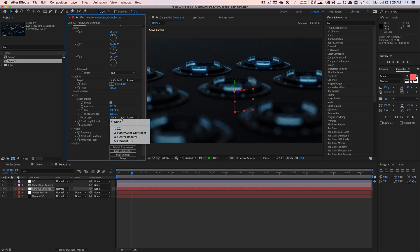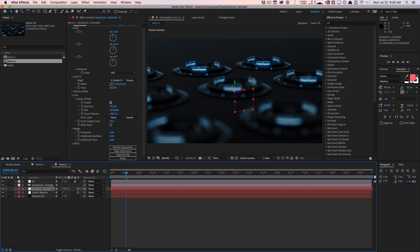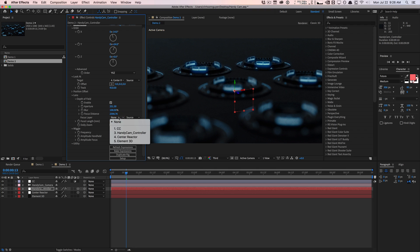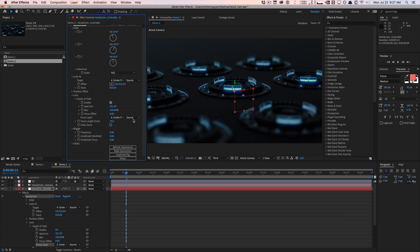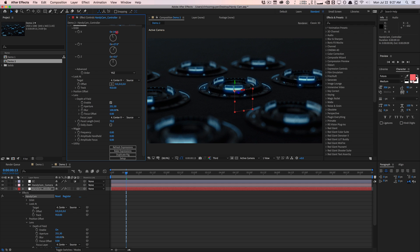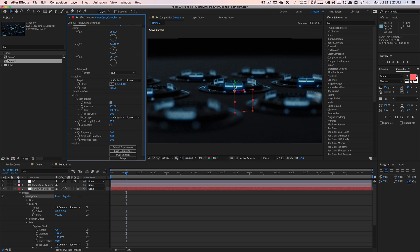For 3D plugins like Element 3D, Maxon plugins, Trapcode Tao and Form — those 3D space plugins — Element 3D is not a true 3D layer, so you need to create a 3D null representing where you want to focus. I created a null to represent the position of the reactor in 3D space, and I select that as my Focus Layer. Now the camera, no matter what I'm doing — orbiting, shifting around — is always going to stay focused on that middle reactor based on the null object, which is really nice.